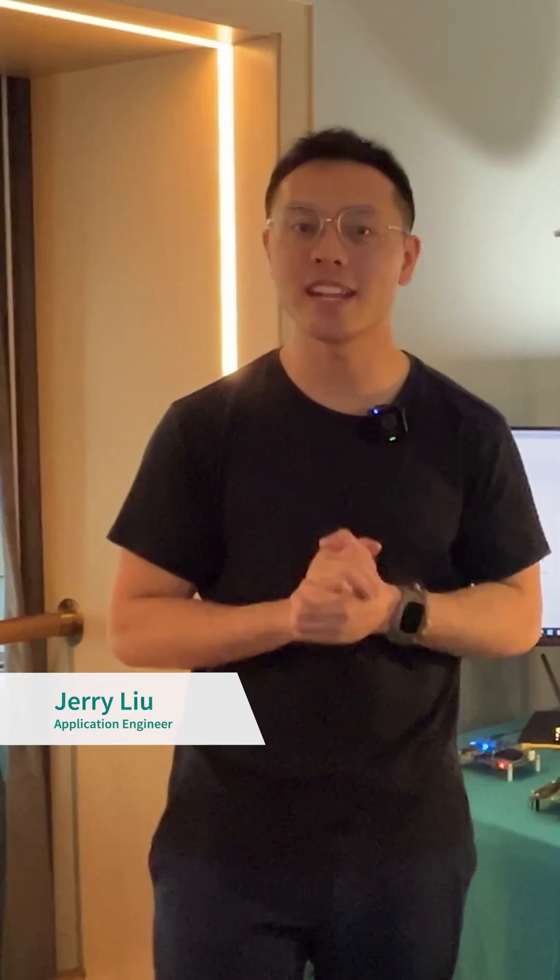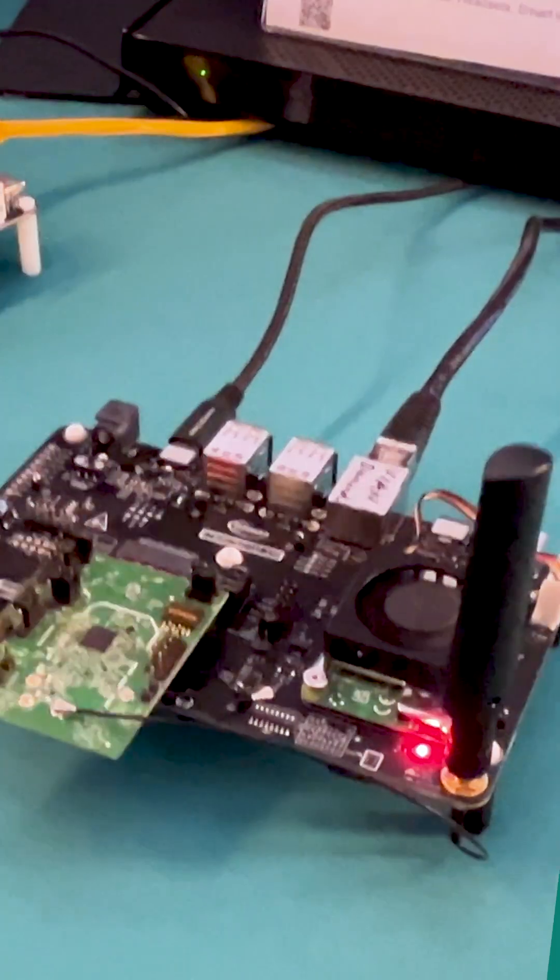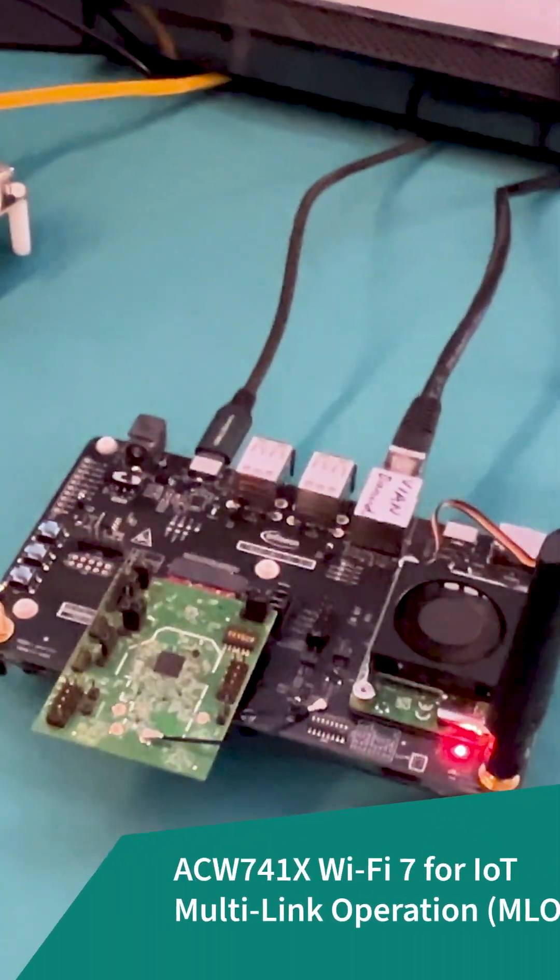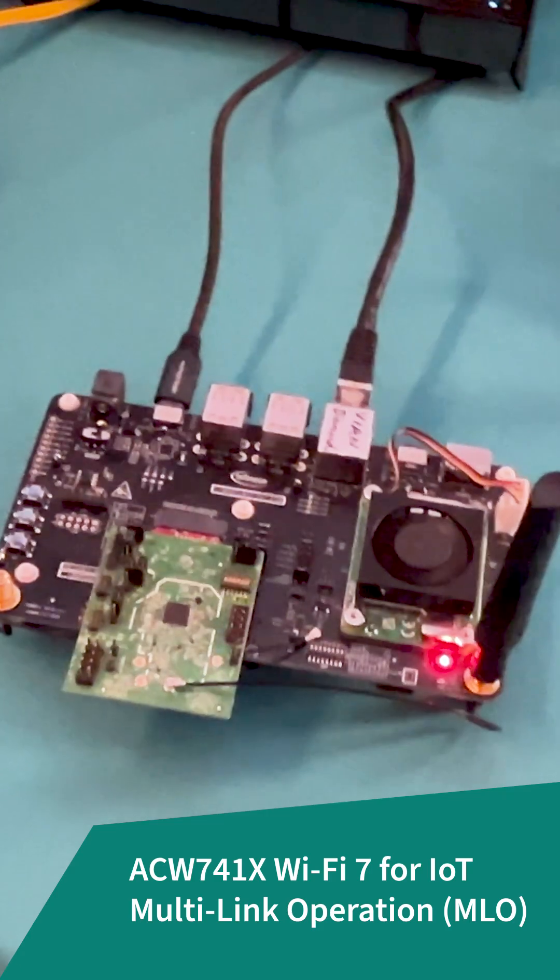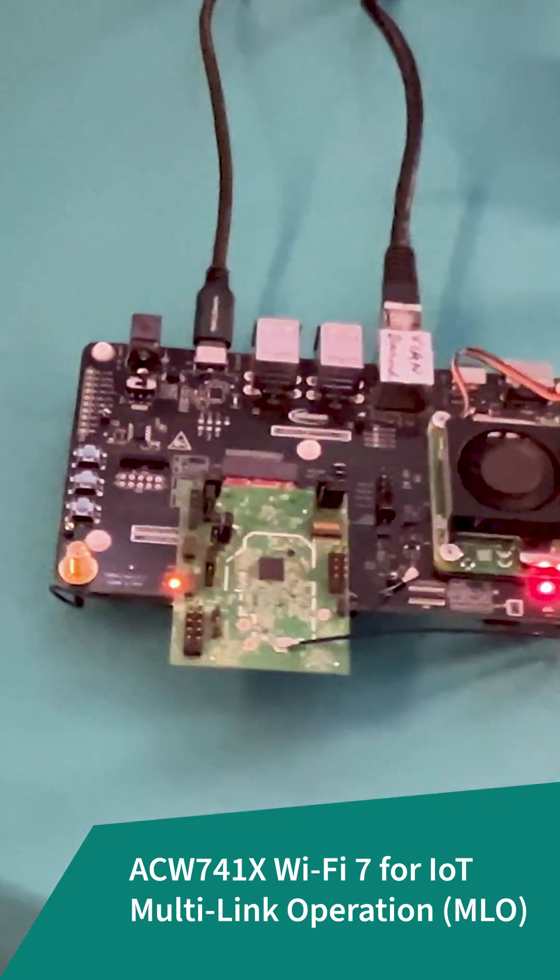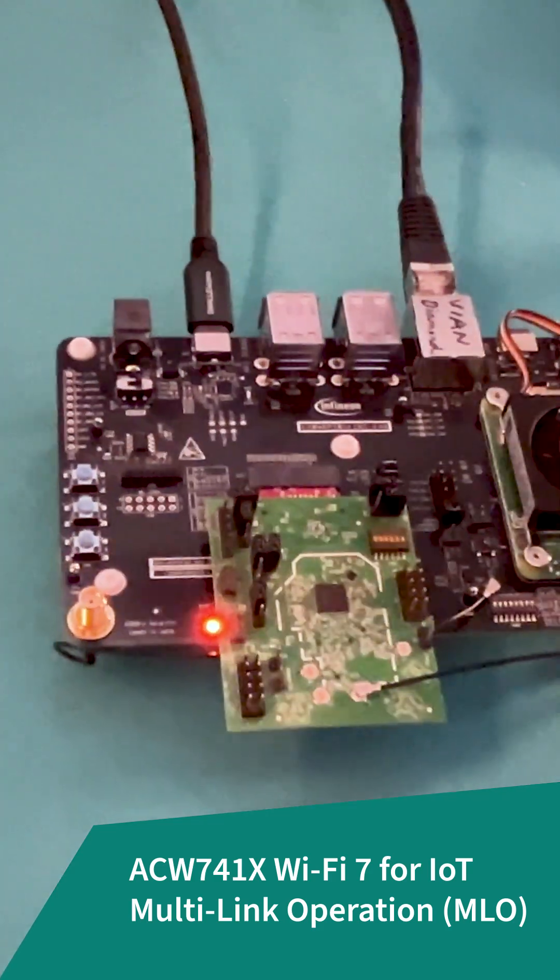Hi, I'm Jerry and I'm here at CES where we just announced our latest Wi-Fi 7 20 megahertz tri-radio part, the ACW741X.